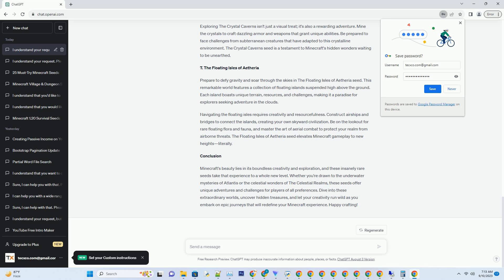Number 4: The Desert Mirage. Deserts in Minecraft are often associated with harsh conditions and scarcity of resources. However, the Desert Mirage Seed defies expectations by presenting you with a desert landscape like no other. As you venture into this arid expanse, you'll be astounded by the illusion of a vast desert mirage, with towering sand dunes and a shimmering oasis at its heart.